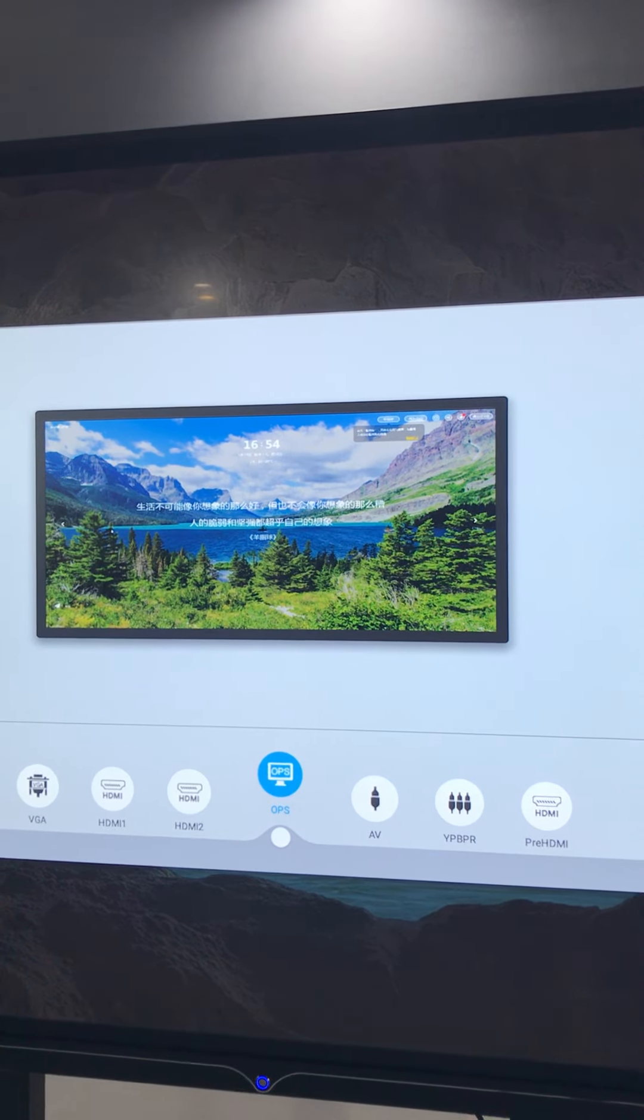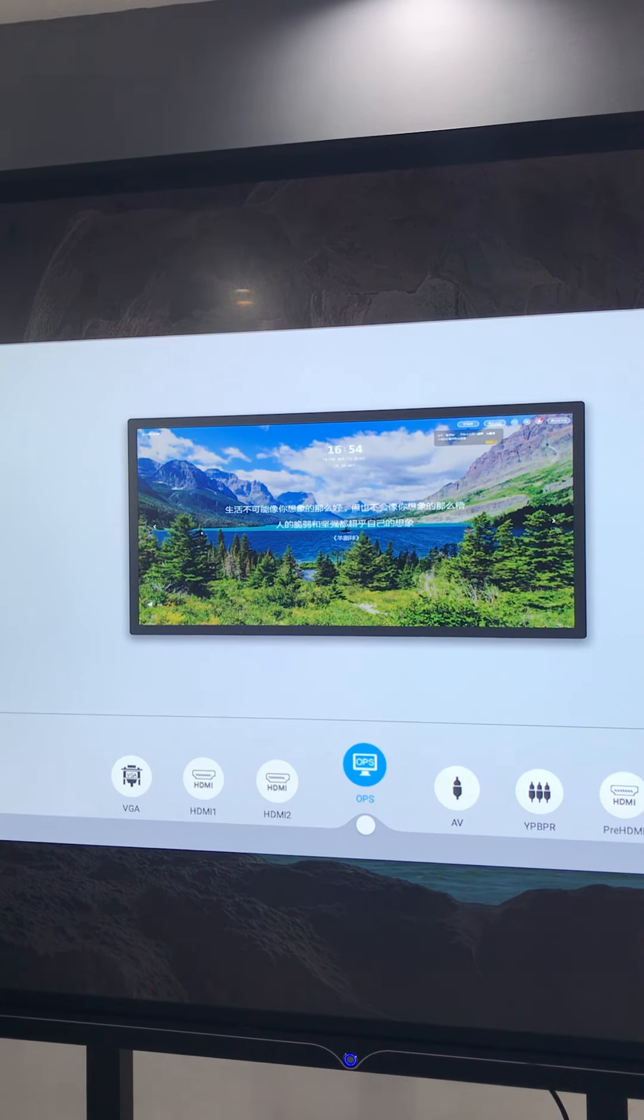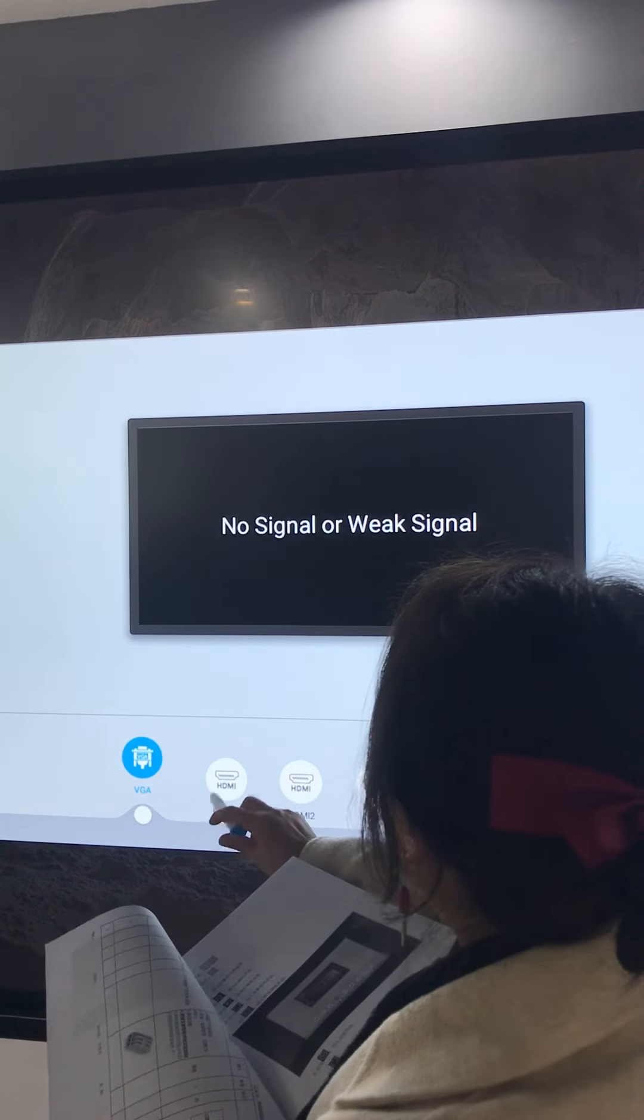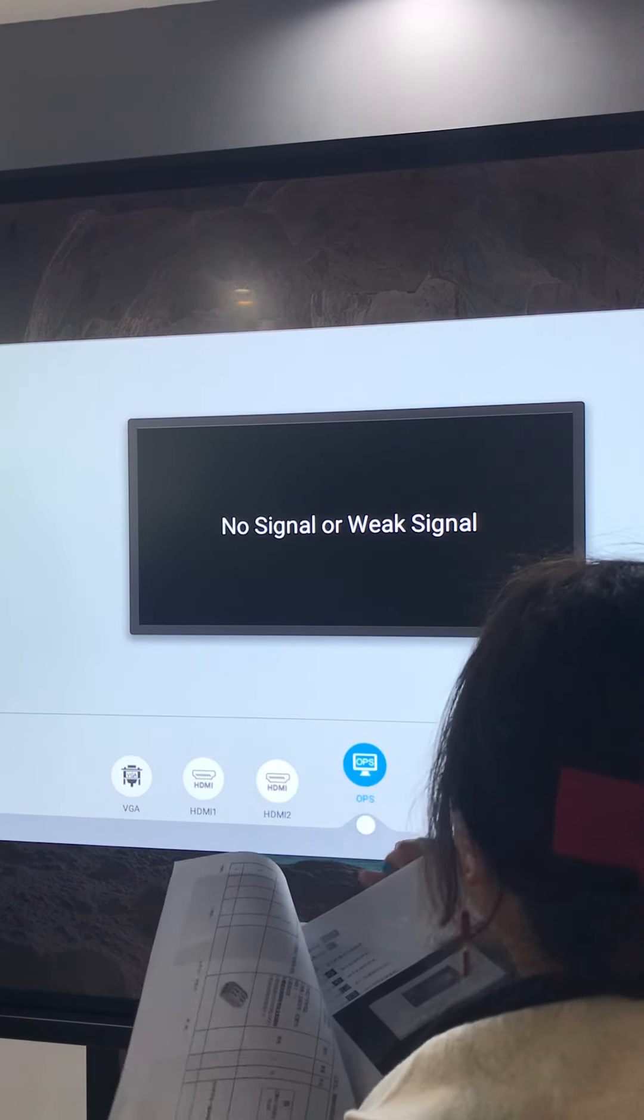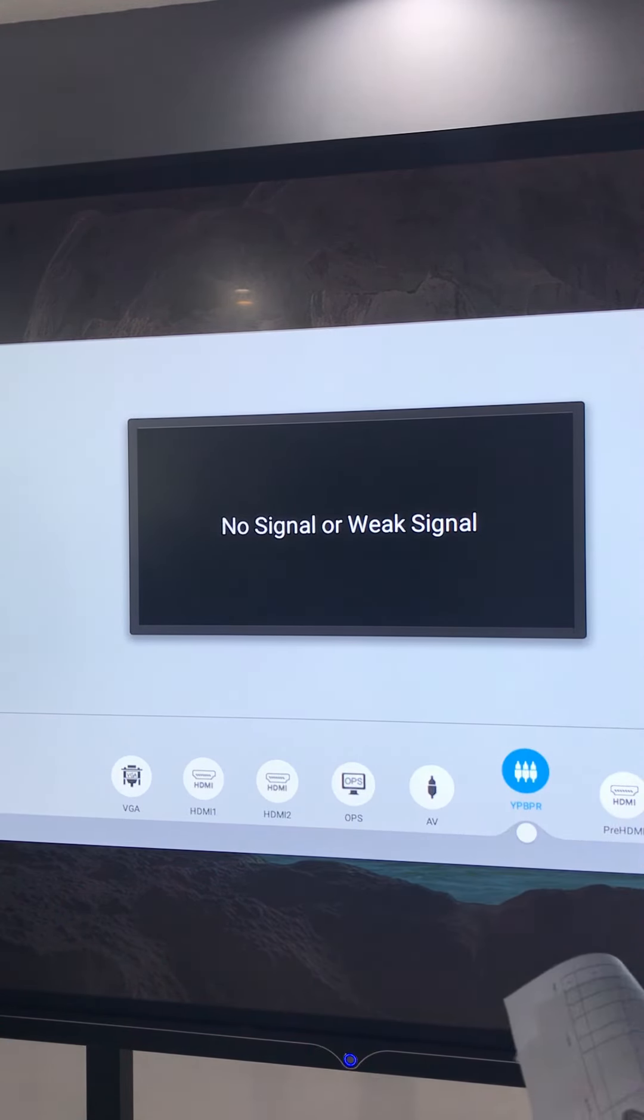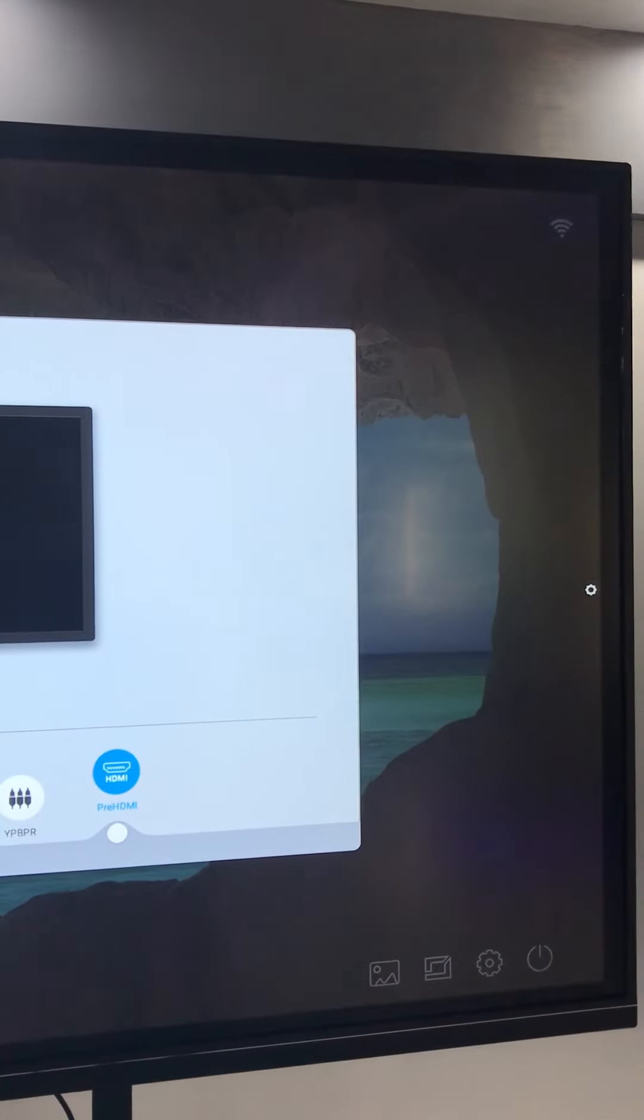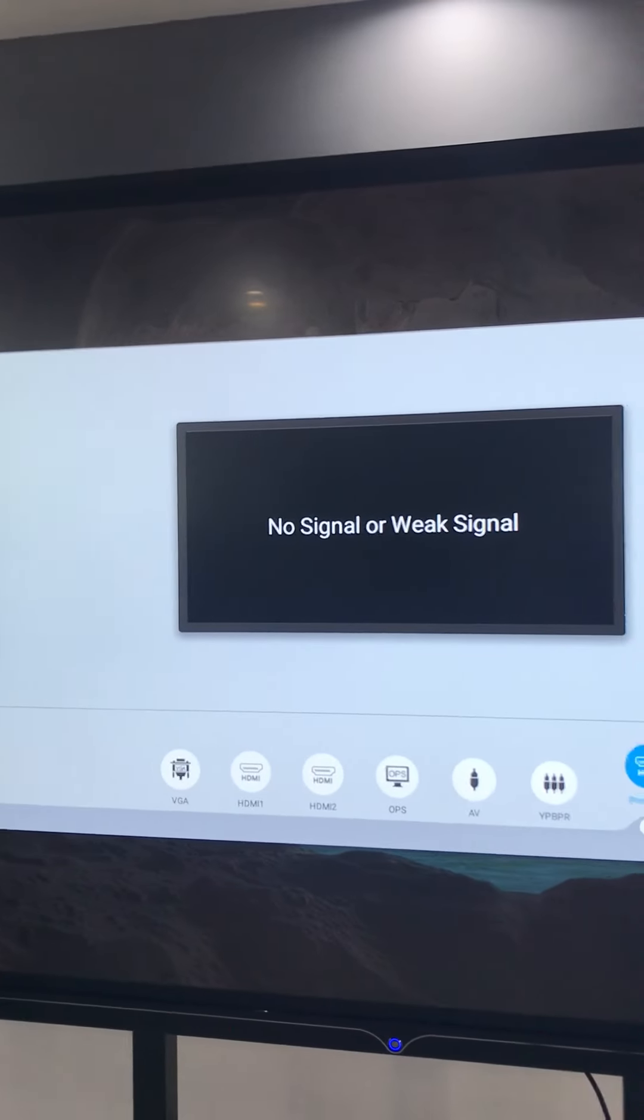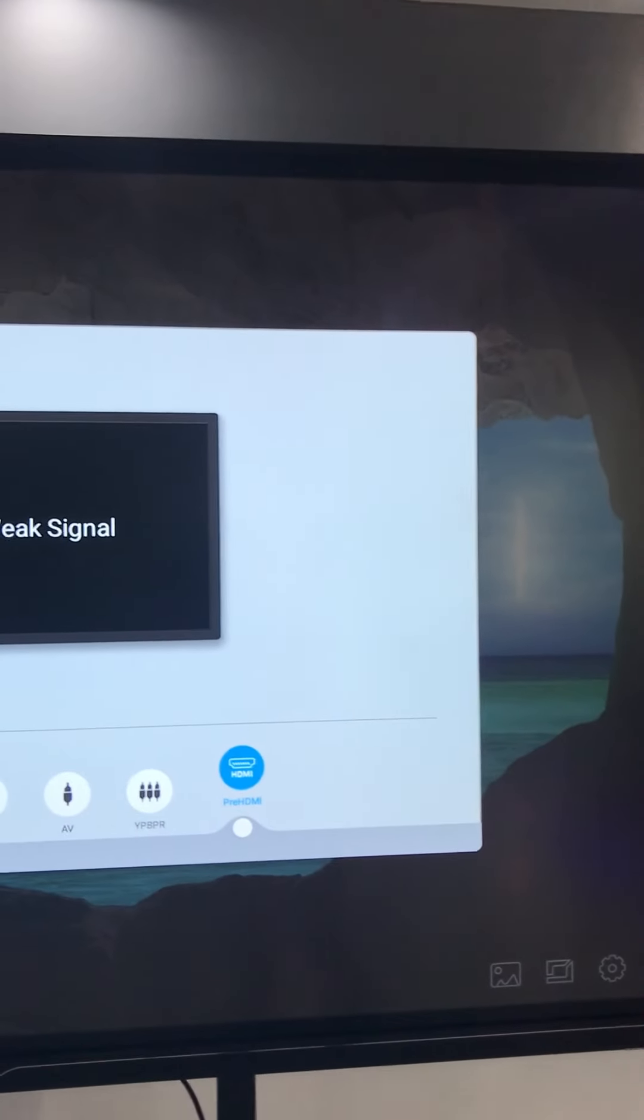Here we are right for review. So if you connect something you can see, okay, from this. Okay, let's go to other.